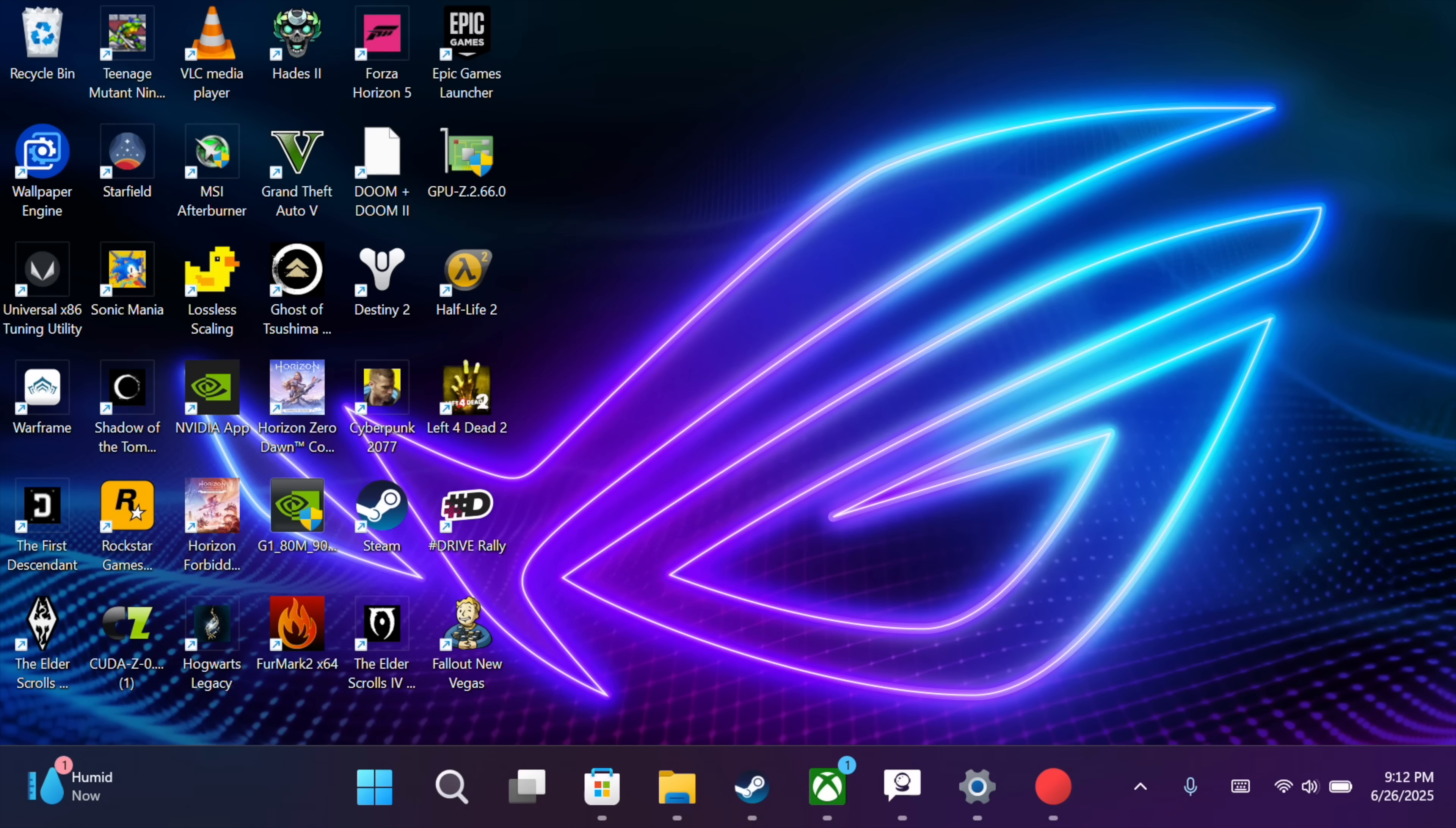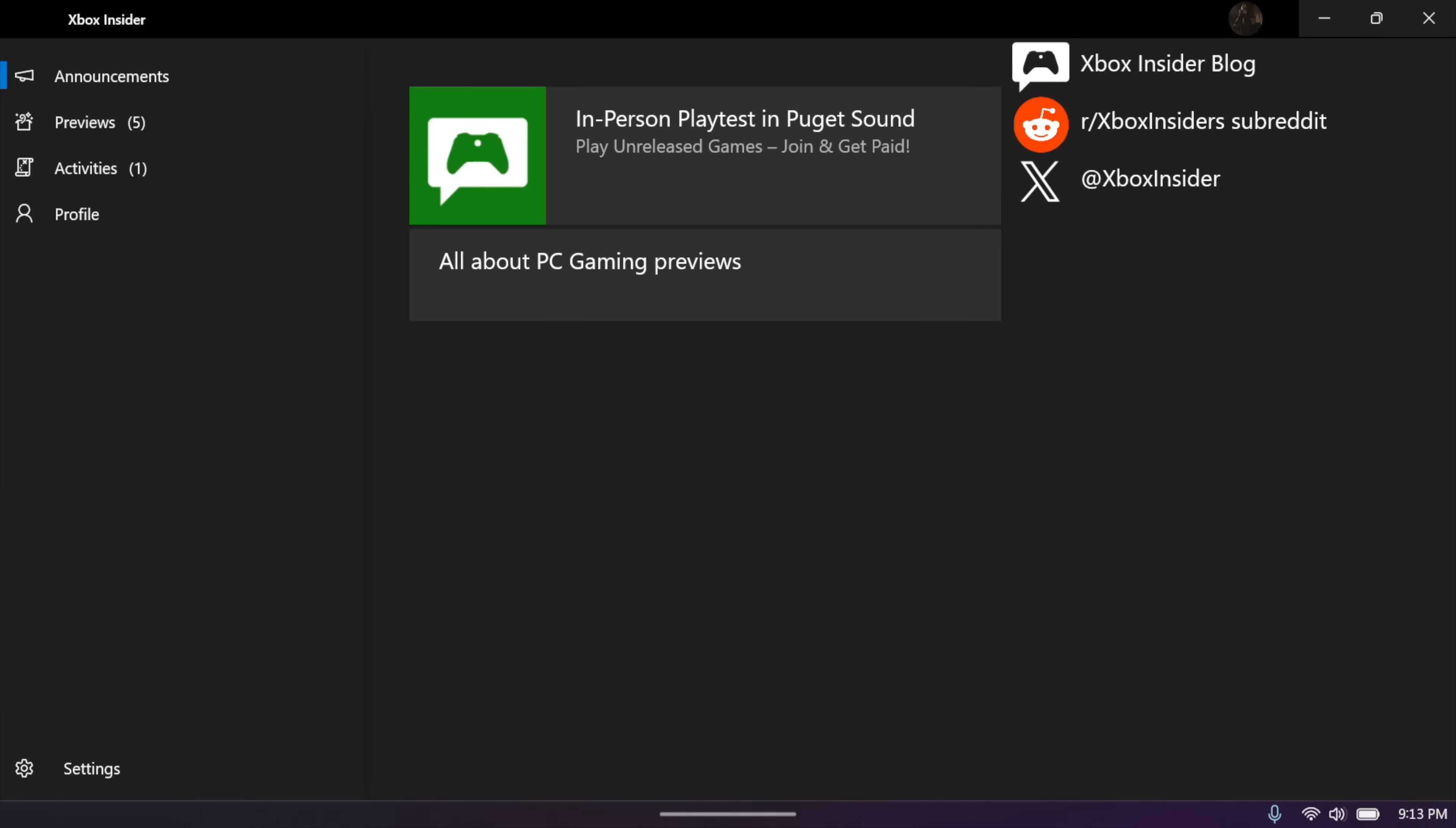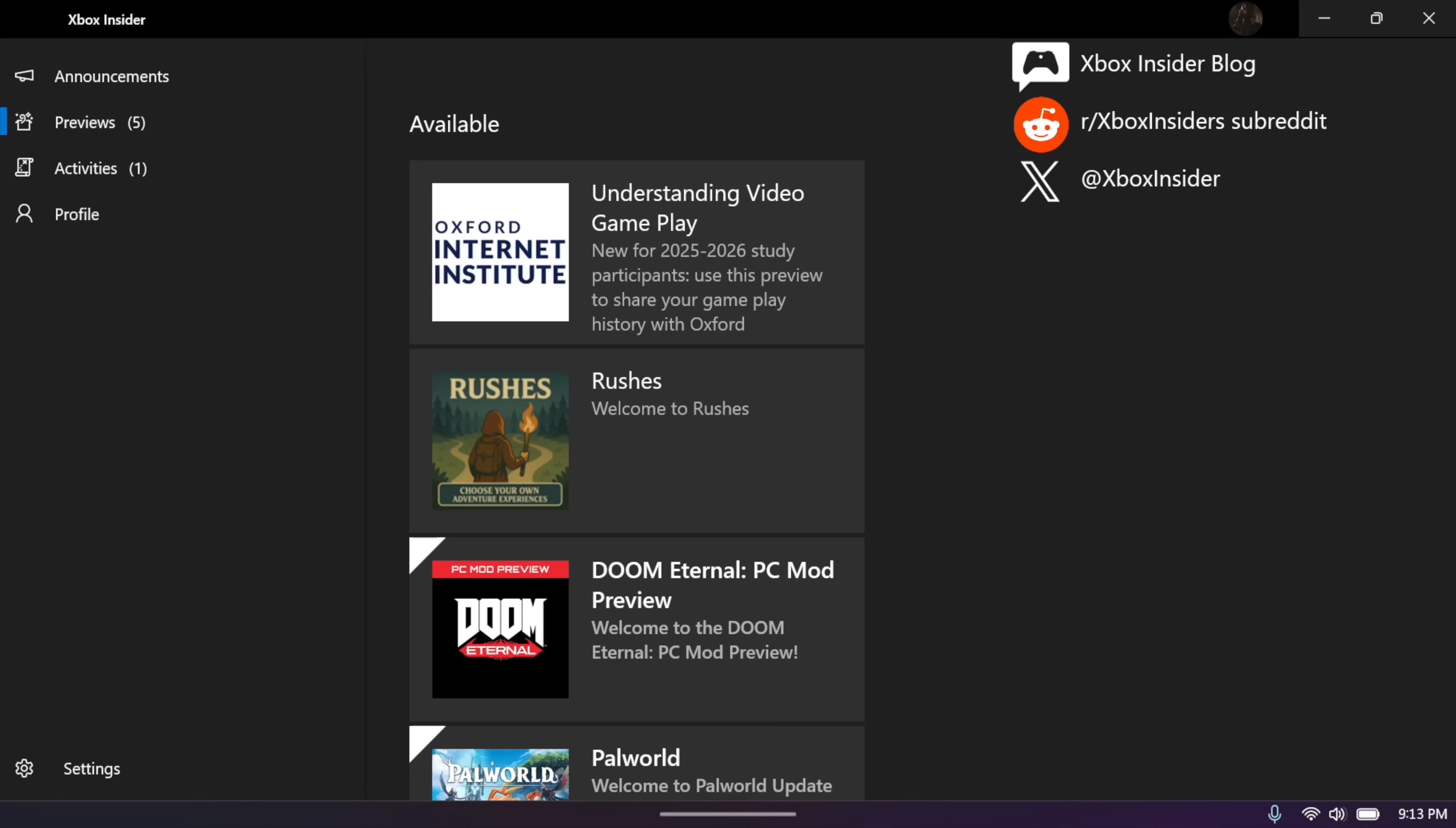Jumping in here a bit closer, still on that ROG Ally X. First thing we need to do is get the Insider Hub app, and I'll leave a link in the description. From the side menu, we've got our announcements. Moving down just a bit, previews. And this is where we want to be.